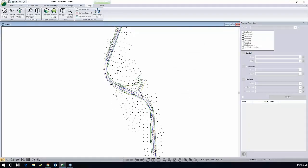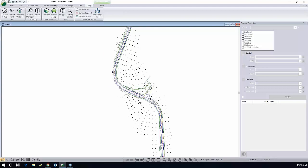You can see most of the features are points, but there are some features that are line work and most of that line work is break lines. Creating a tin is quite easy. Triangles and contours. Go to the terrain modeling tab.